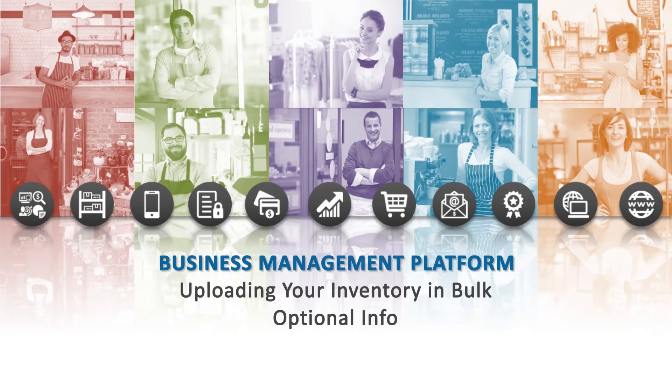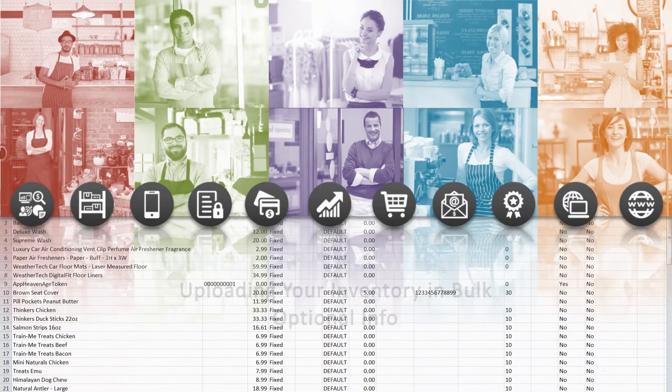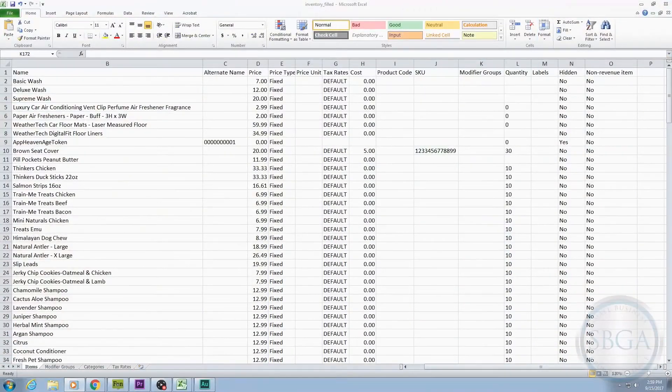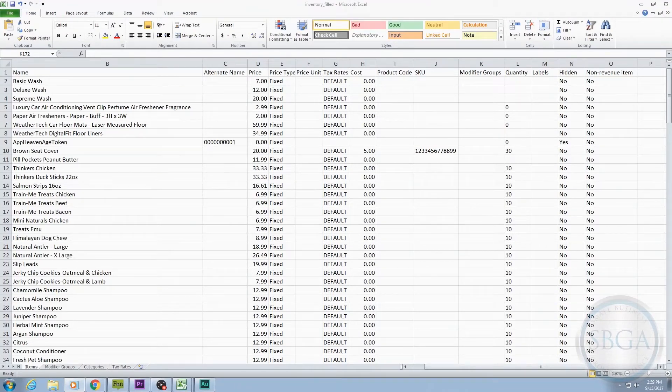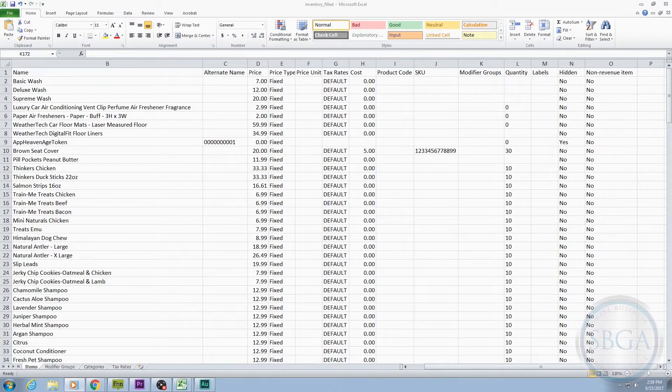In this video, we're going to talk about adding optional information to your inventory spreadsheet. Specifically, we're going to discuss the optional columns not covered in the last video. If you have not yet watched the video about the essential columns, please do so before watching this one.